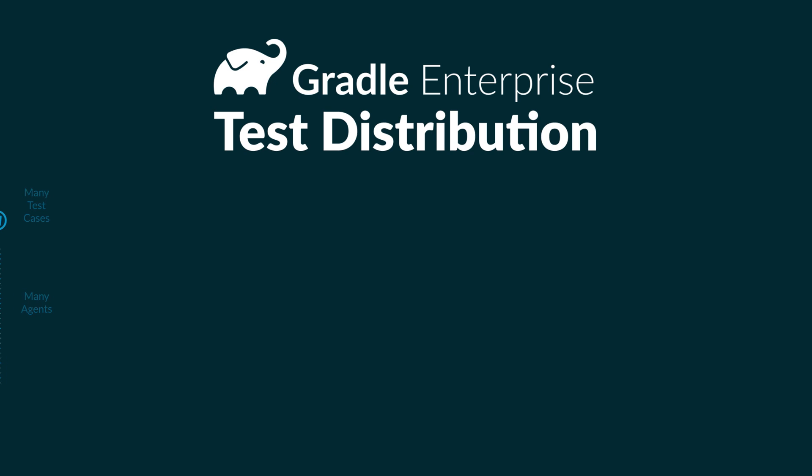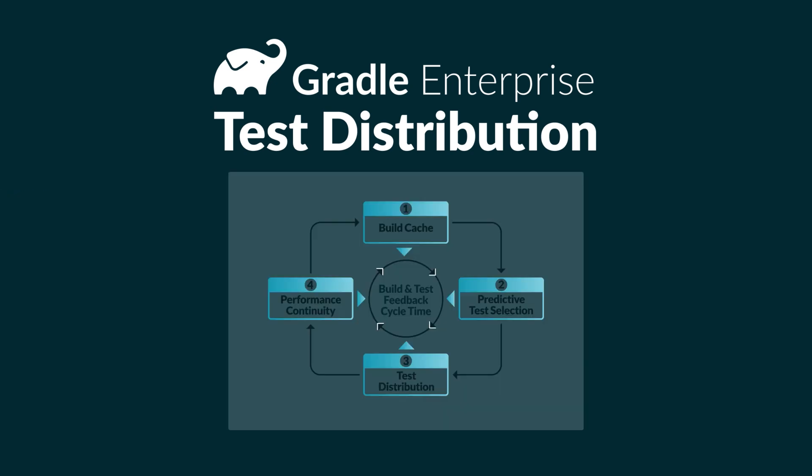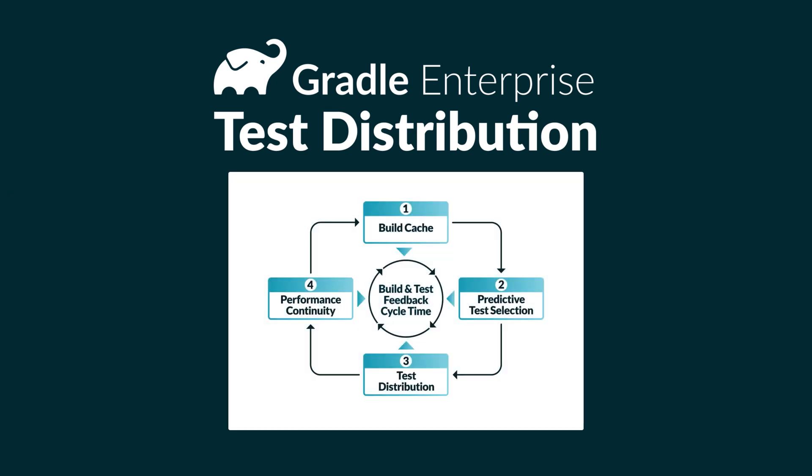Before we go, Gradle Enterprise has several technologies to make your builds as fast as possible. When you run a build and test cycle, the build cache makes sure you don't build anything you don't have to. Predictive test selection identifies irrelevant tests for local and PR builds so you don't run any tests you don't have to. And test distribution makes sure that whatever tests you do run, run as fast as possible. All of those technologies optimize your builds.